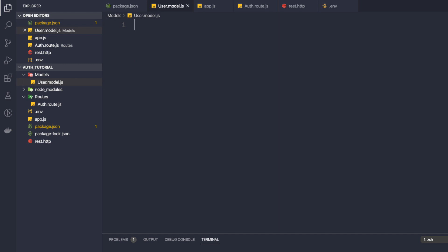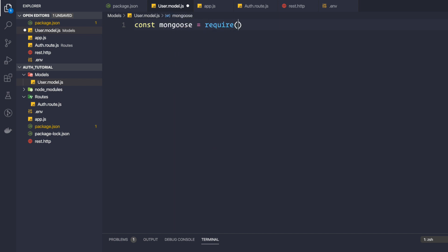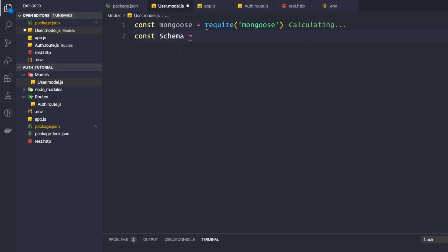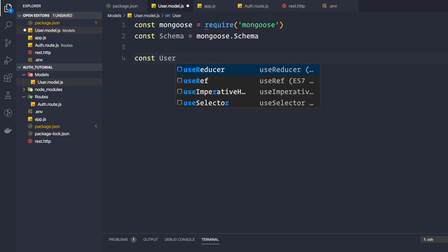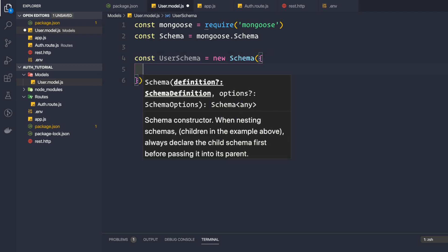Inside this file, first I want to require Mongoose: const mongoose = require('mongoose'). Then we get the Schema from Mongoose: const Schema = mongoose.Schema. Now we define the schema for a user object: const userSchema = new Schema(), and here we provide the properties of the user.